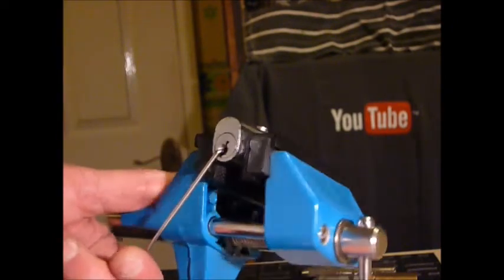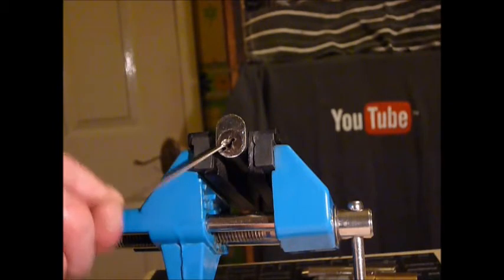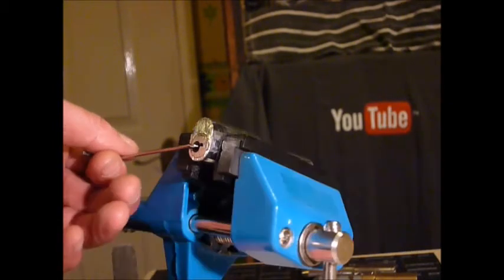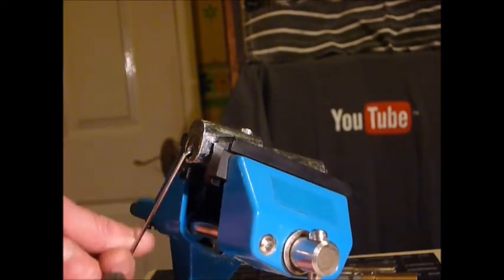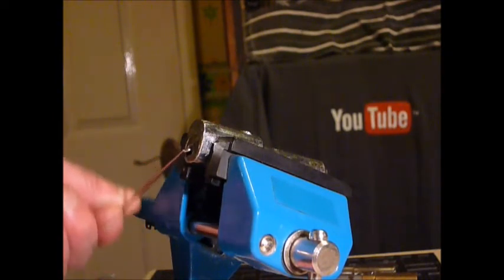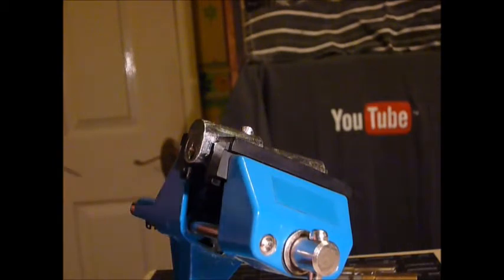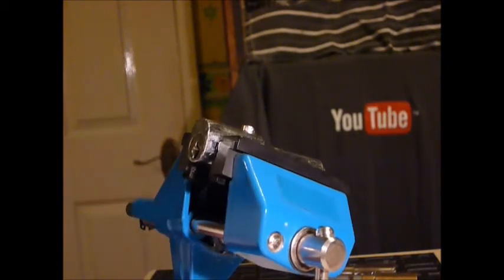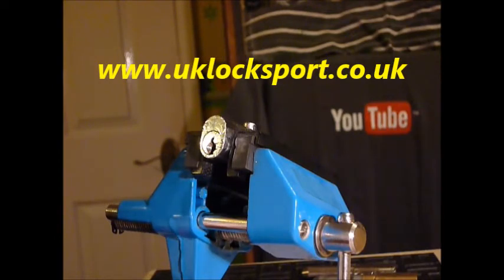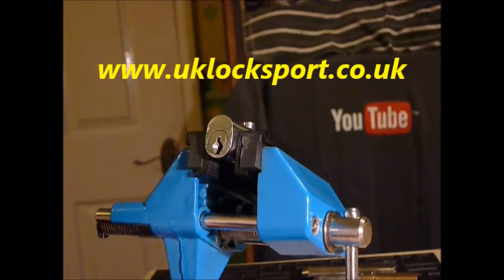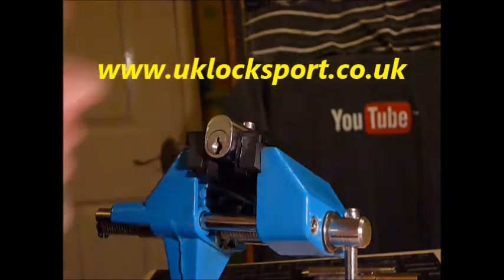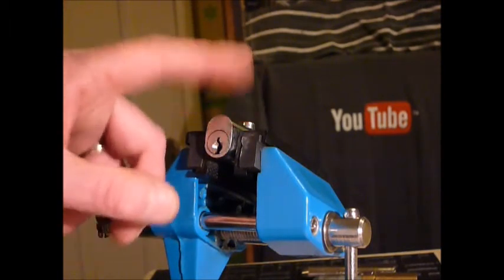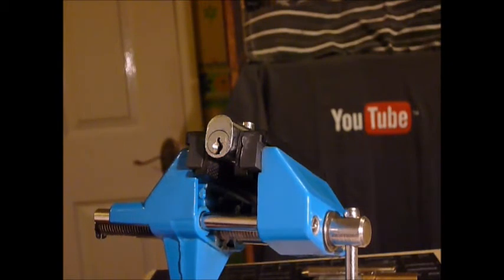There you go, it's a bit of pushing to get that one set when you're coming back on it, but as you can see that's single pin picked. So if you are newbies to locksport guys, why not come and visit us at www.uklocksport.co.uk. Thanks for watching, happy picking, and please keep it legal. Bye.